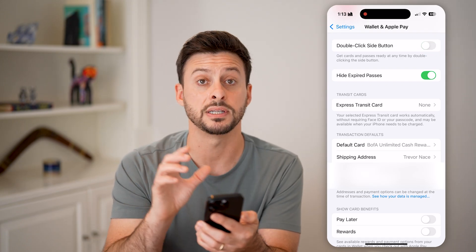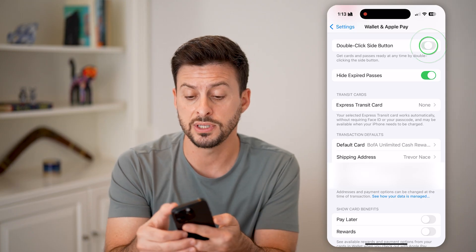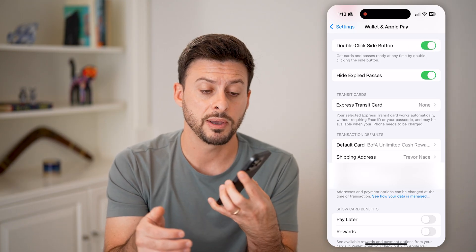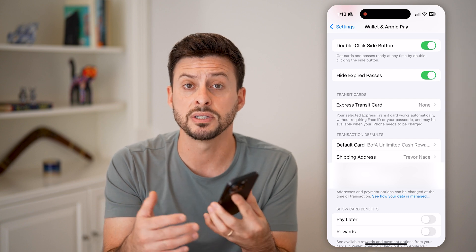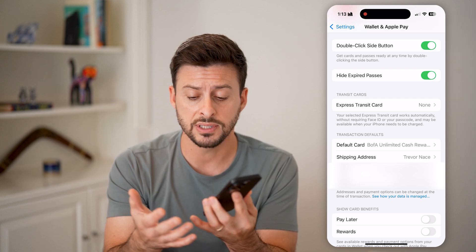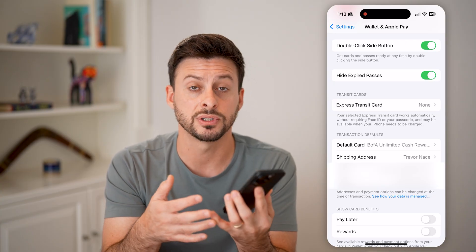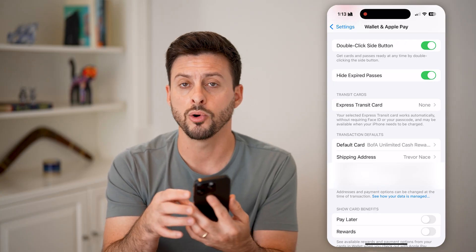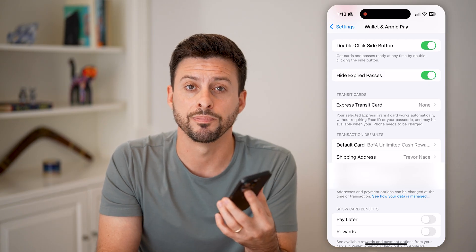So if you want to disable it, just turn it off. Or if you'd like that feature to be able to double click the side button to pay for something at a store, or even to get a boarding pass, concert ticket, or anything like that, you can always double click that side button to have them pop up.